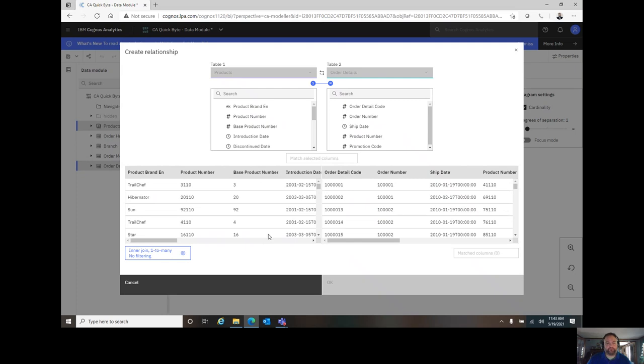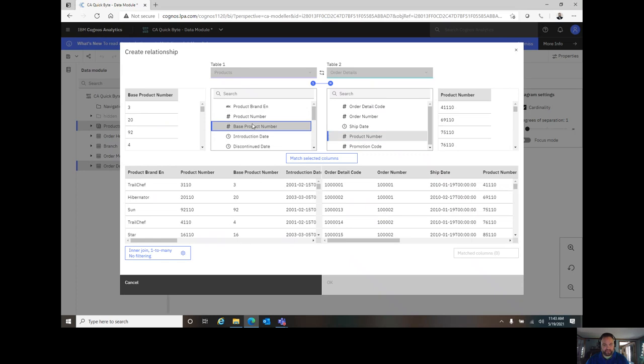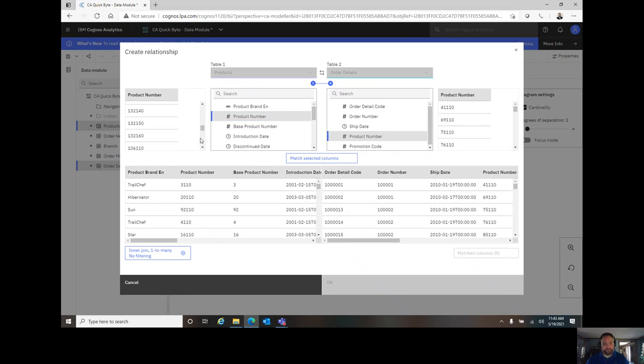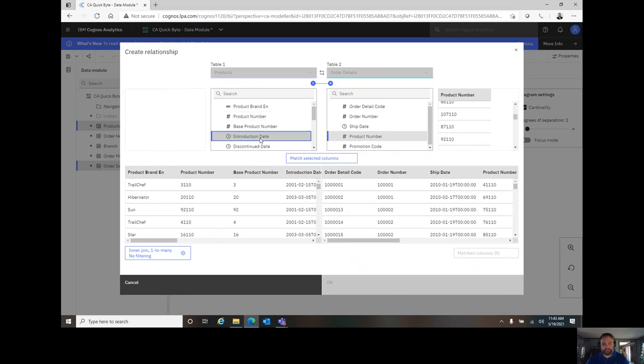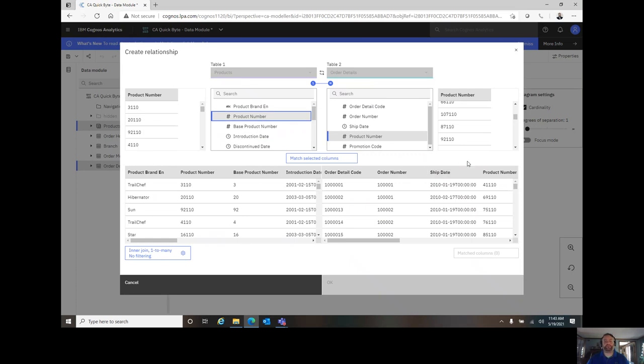Into the new relationship Create Relationship window, I see table 1 is Products, table 2 is Order Details, and I see that I have a common product number between the two of them. As I click on a field, I do get a preview over here on the left for the left table and on the right for the right table. This preview is intended to give me a good feel that I've got the right data types. If I click on a field that doesn't seem to match, it's kind of going to tell me that I might have a little bit of something that I need to investigate. In this case, product number to product number is a sound relationship.